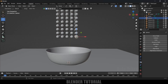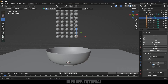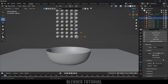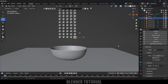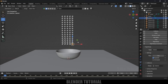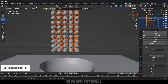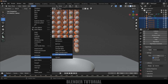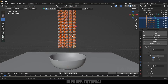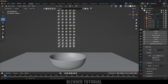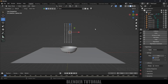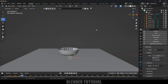Select any one of the spheres, come to the Physics Properties, and add a Rigid Body. Set the type to Active and change the shape to Sphere. Now we need to copy that physics property to the rest of the spheres. Select all the spheres, making sure the one we applied the property to is the active object. Go to Object > Rigid Body > Copy from Active. Now the rigid body physics is applied to all the spheres.